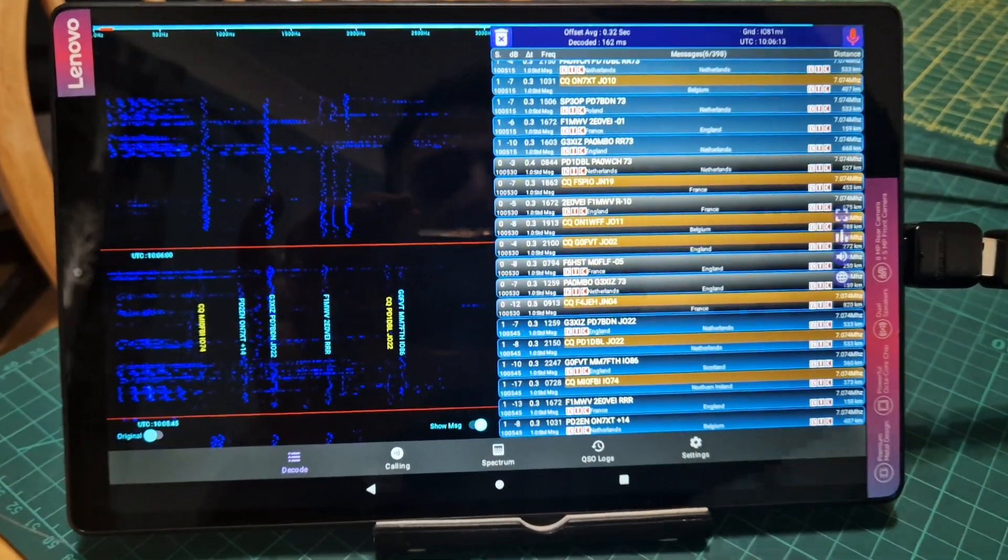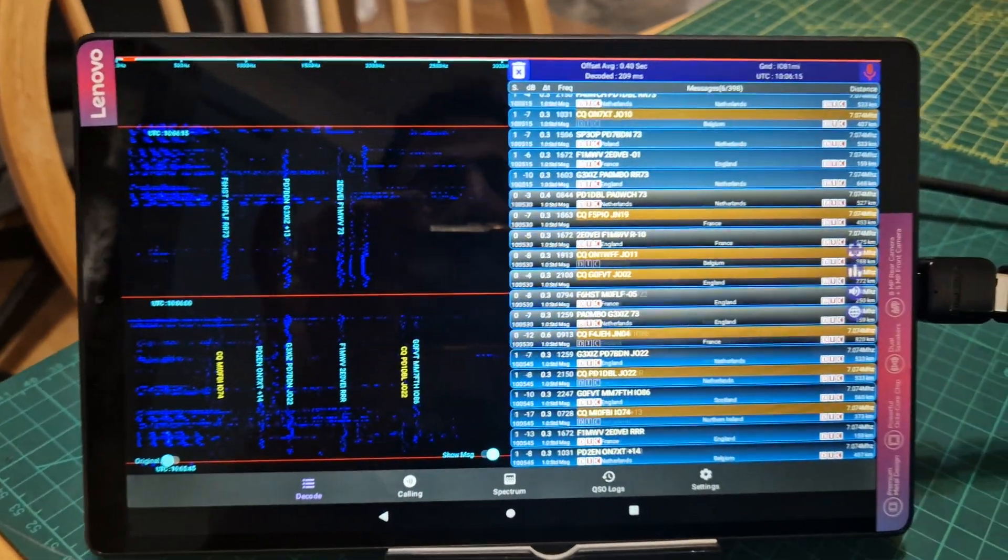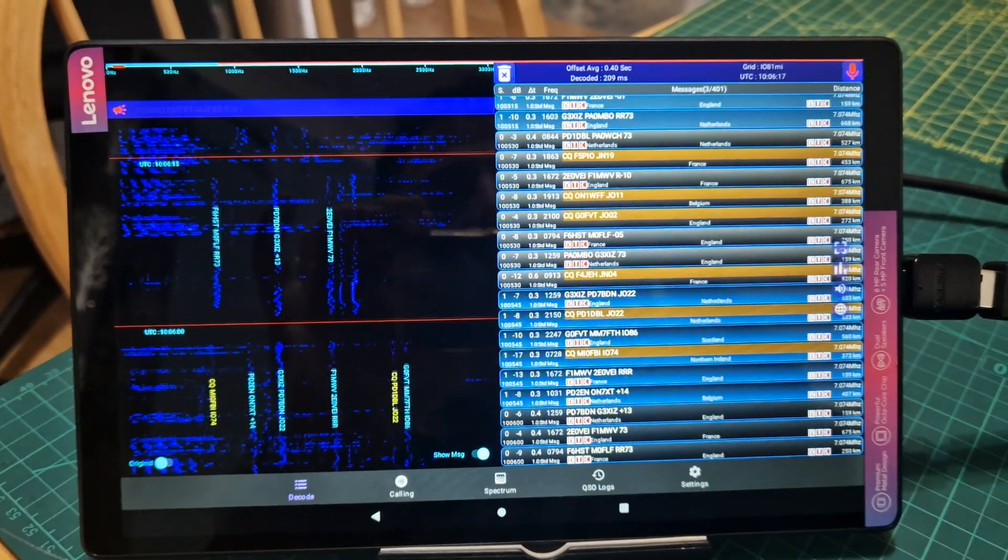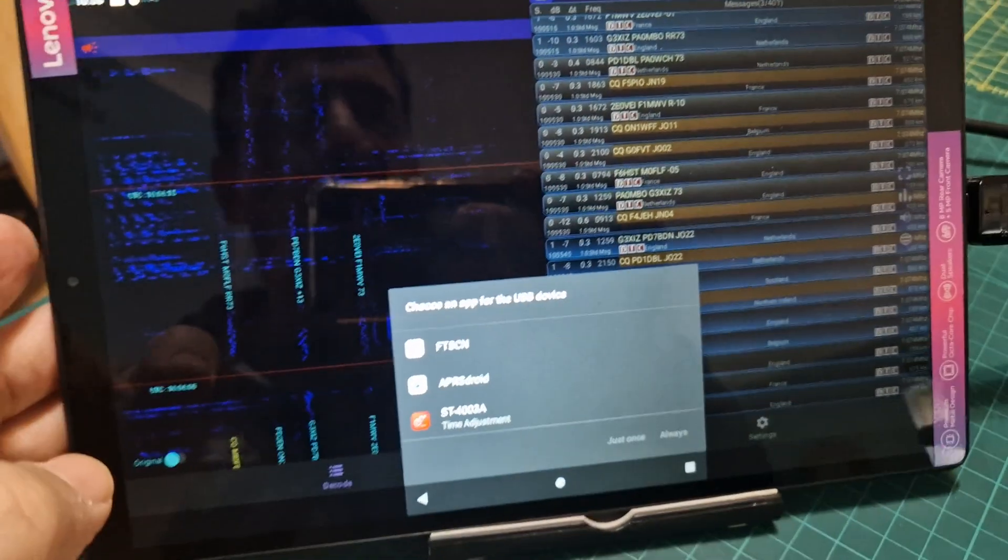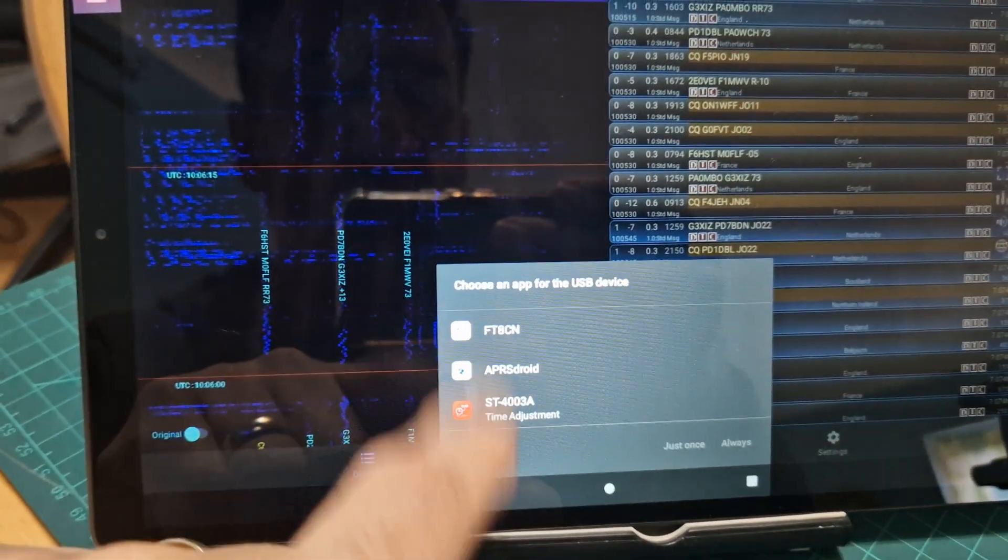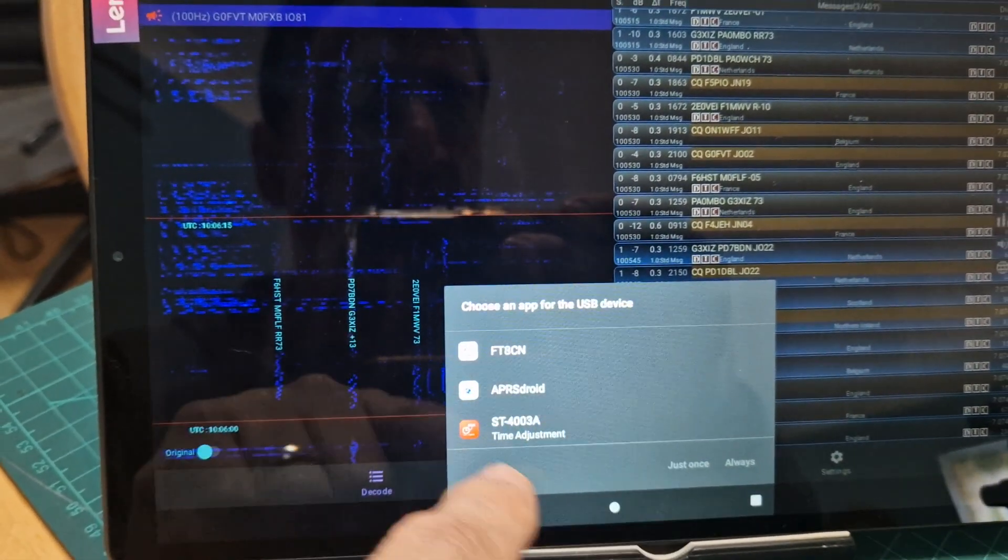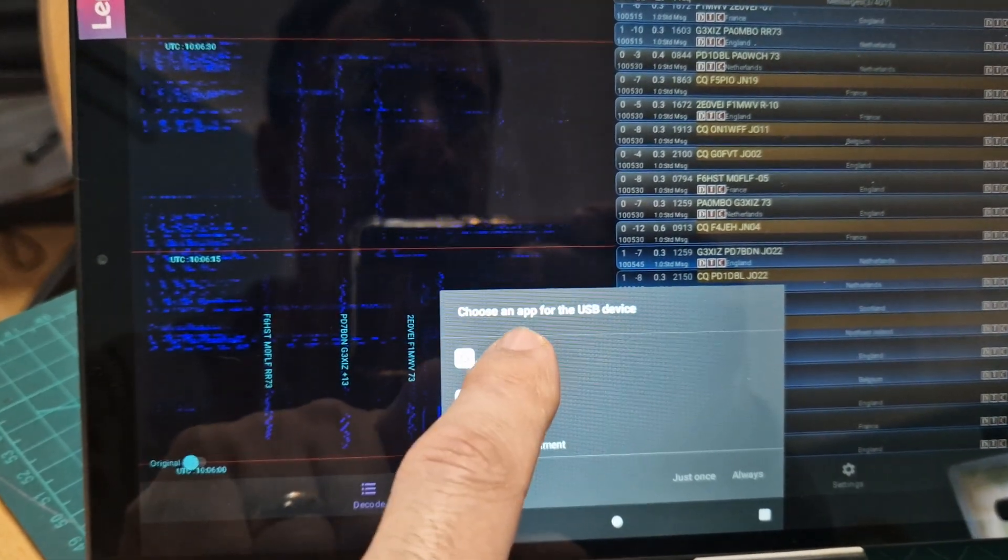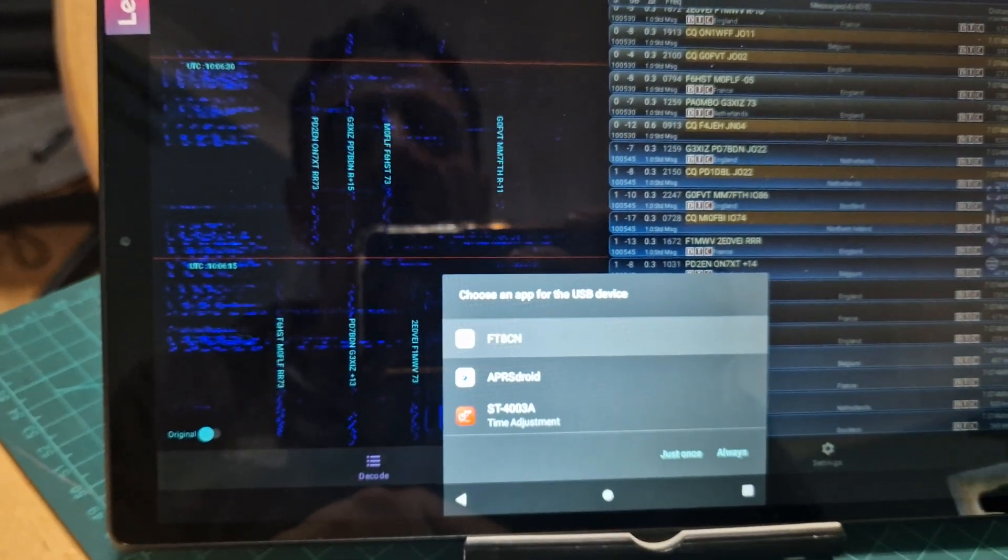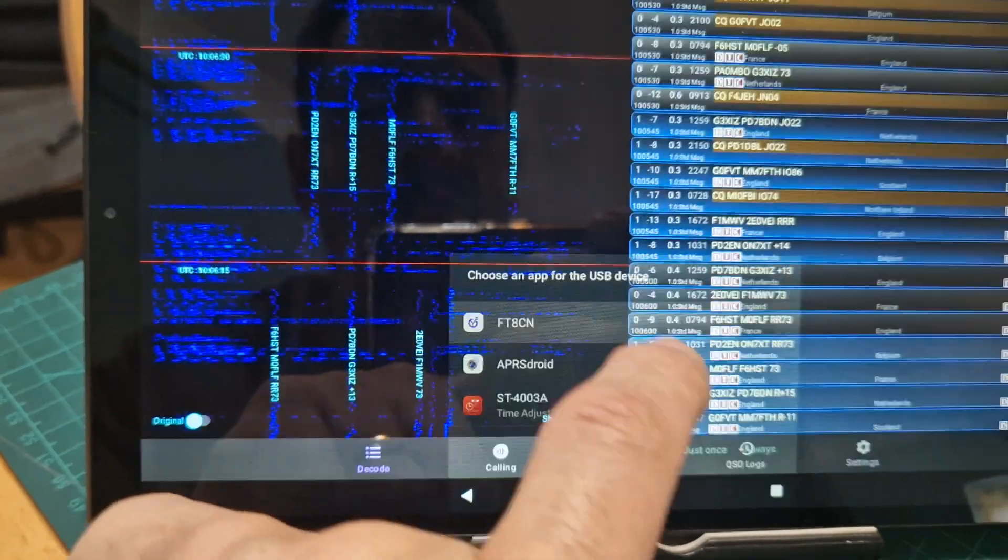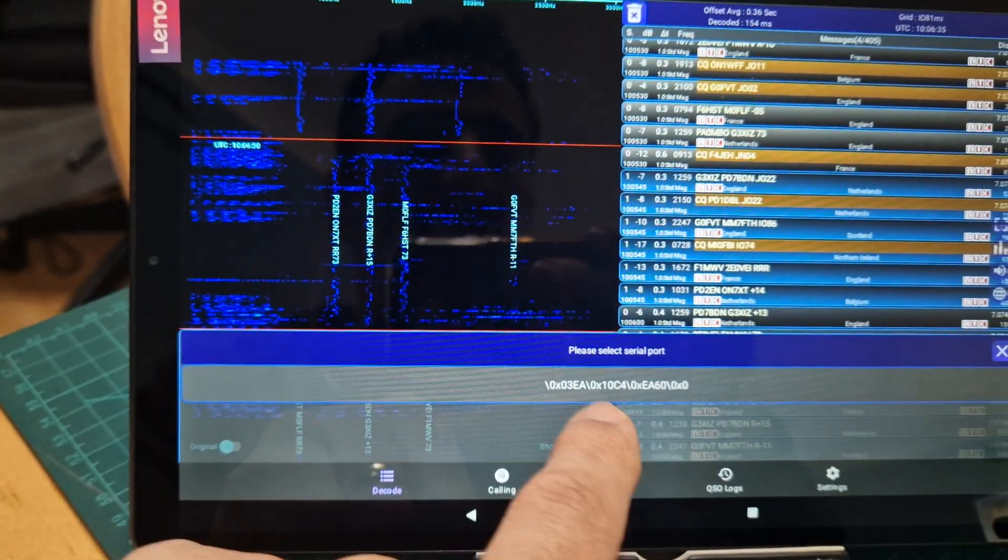When I plug it in we just see that we get a message on the screen here. This is a free download, just put in FT8CN into Google. So we get this message here, it will ask you for different, I've got APRS Droid and other things, but let's just put FT8CN. We select, this is actually unusual lettering.